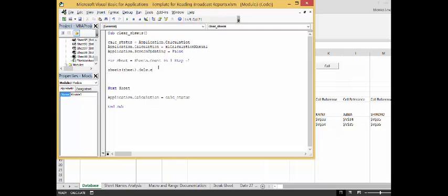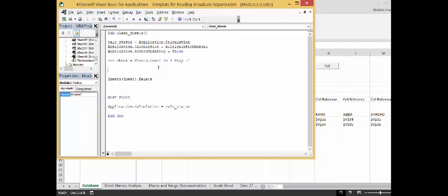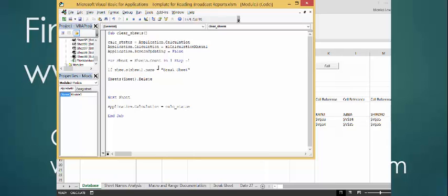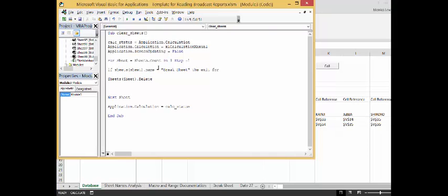Now, what we want to do is put if sheets, and we put sheet, sheets dot name. Name equal break sheet. Then exit four. Is that okay? Of course it should be then.